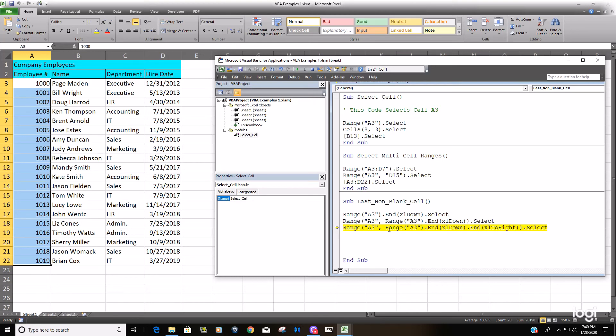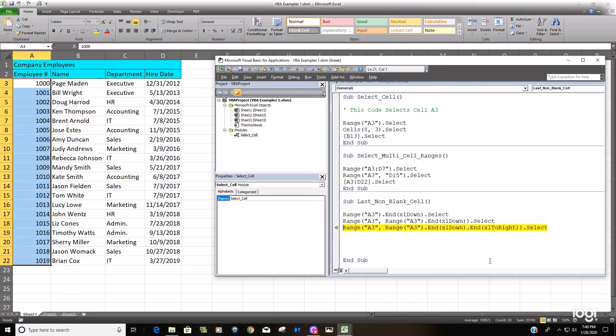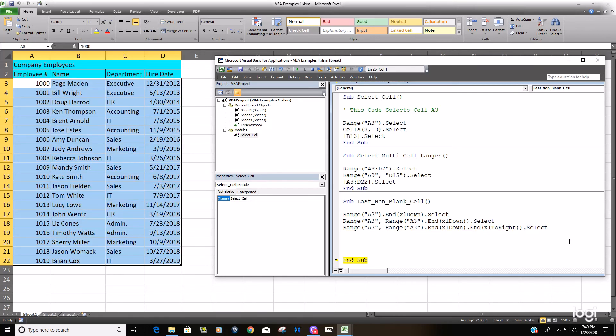Now we should begin with cell A3 and end all the way down to the last non-blank row and then across to the last non-blank column. And it is done.